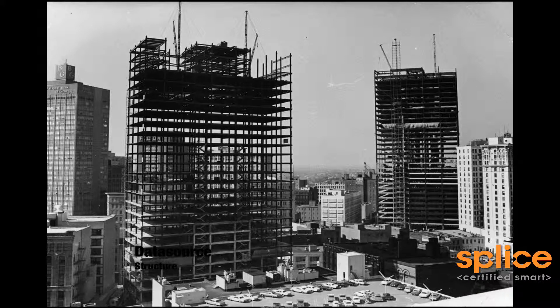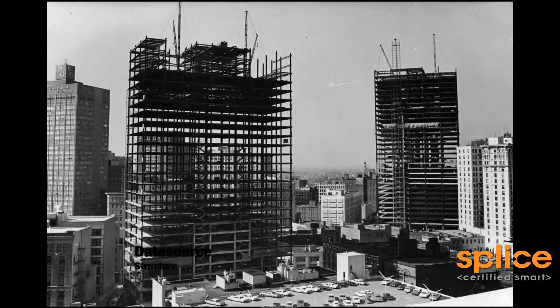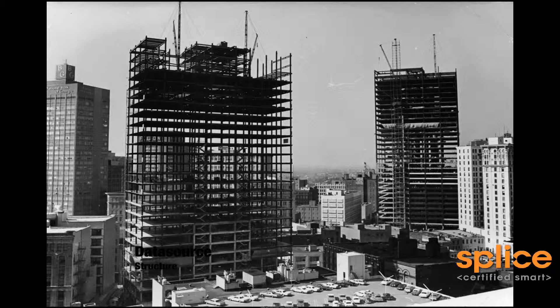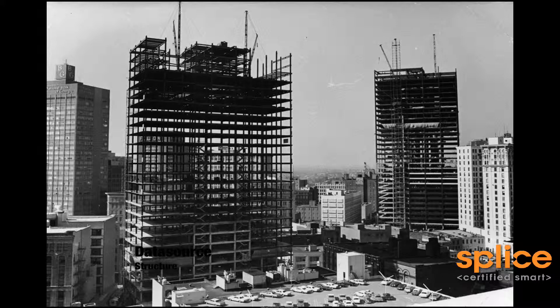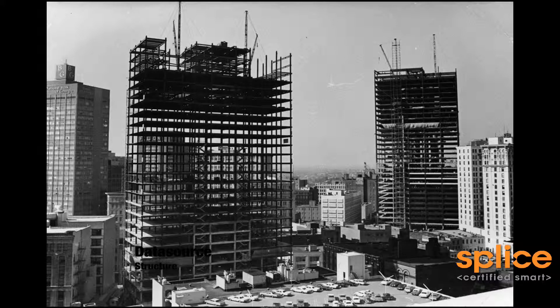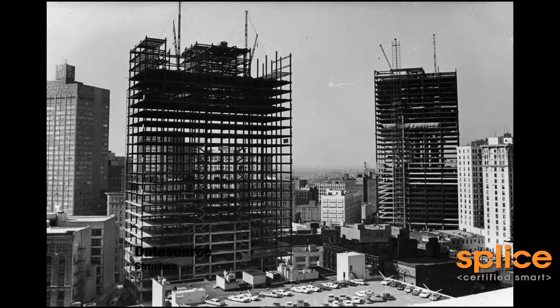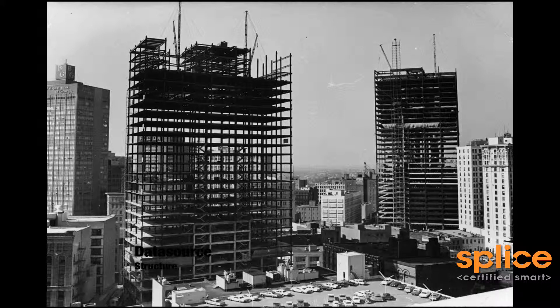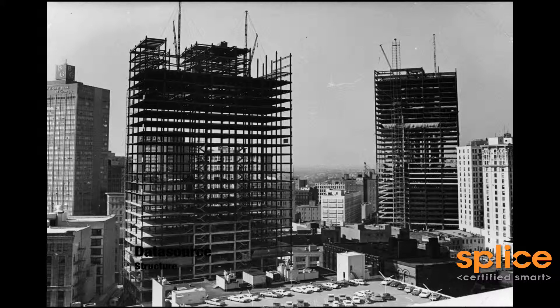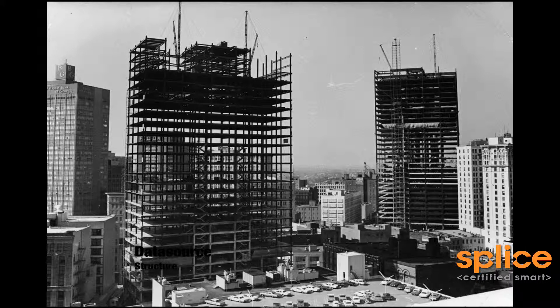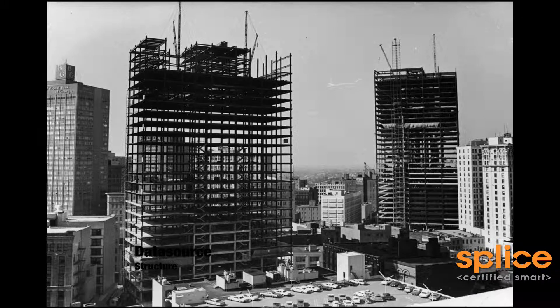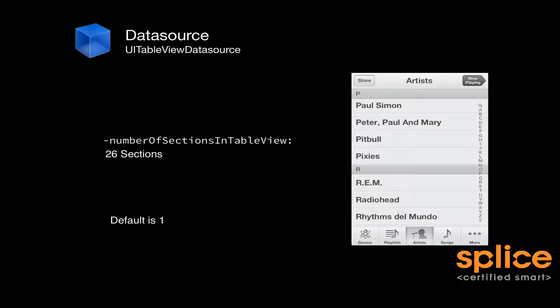When I think about table views, I sometimes think about the structure of a skyscraper. The data source of a table view is setting up the structure of the table view in regard to sections and rows. Just like a skyscraper is made up of floors, which can then be subdivided. Then the delegate comes after the fact and skins it. Makes it look different. Makes it look unique. Makes it conform to the visual appearance of the app designer's wishes.